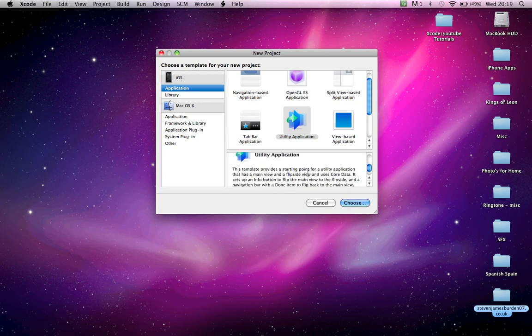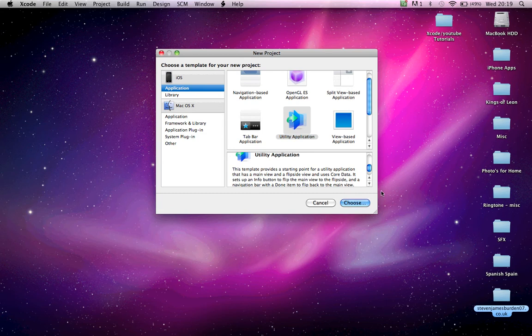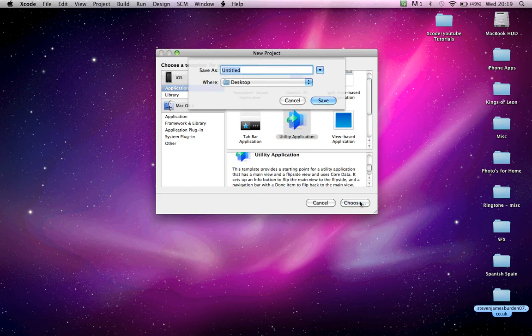This template provides a starting point for a utility application that has a main view and a flip side view. That's all you really want to do for now, so just choose that.